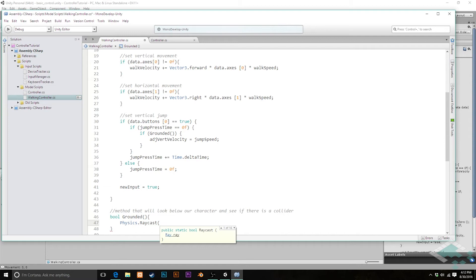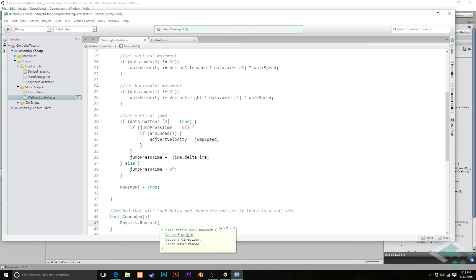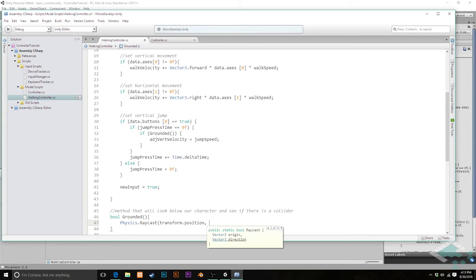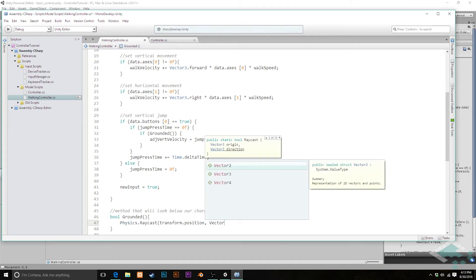We don't want this raycast looking on forever — we just want to know basically at foot level, with maybe a little bit of give for margin of error or some movement in the floor. The first parameter, the origin, is just going to be `transform.position` — the dead center of our character is where this ray starts. The direction is likewise just going to be straight down, so we say `Vector3.down`.